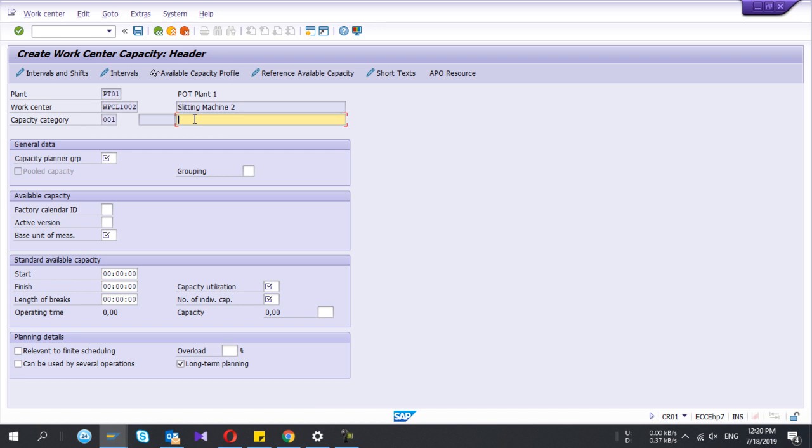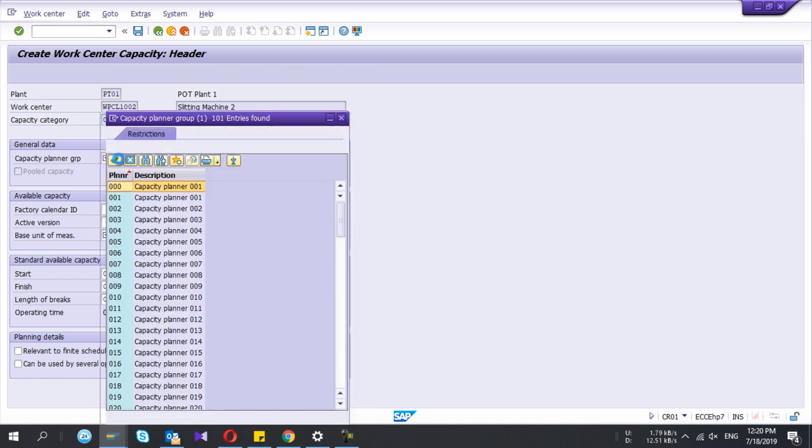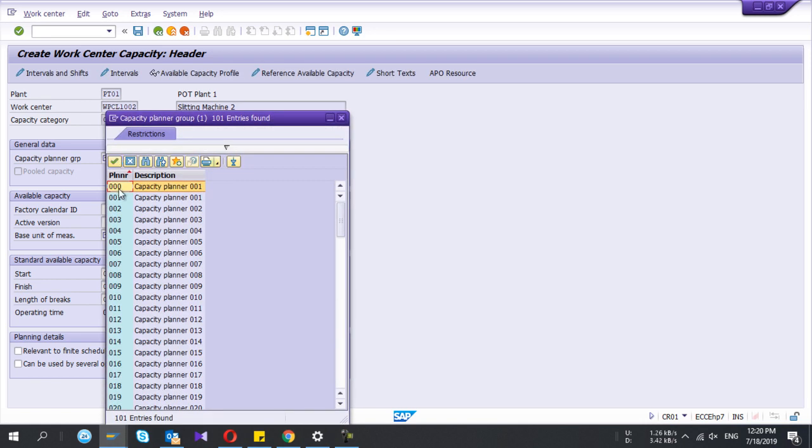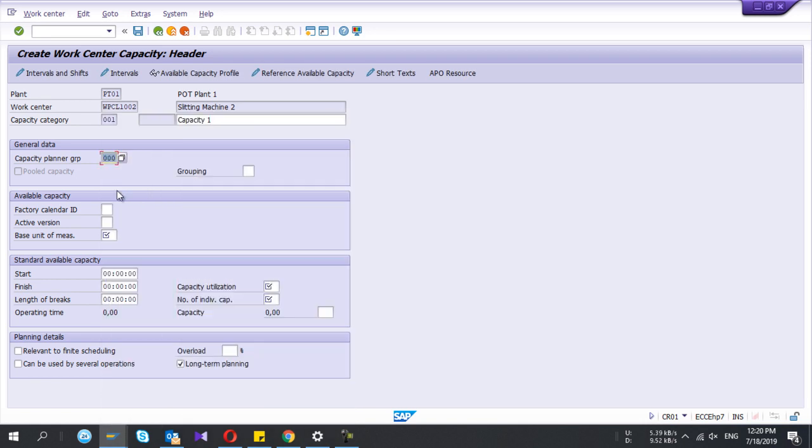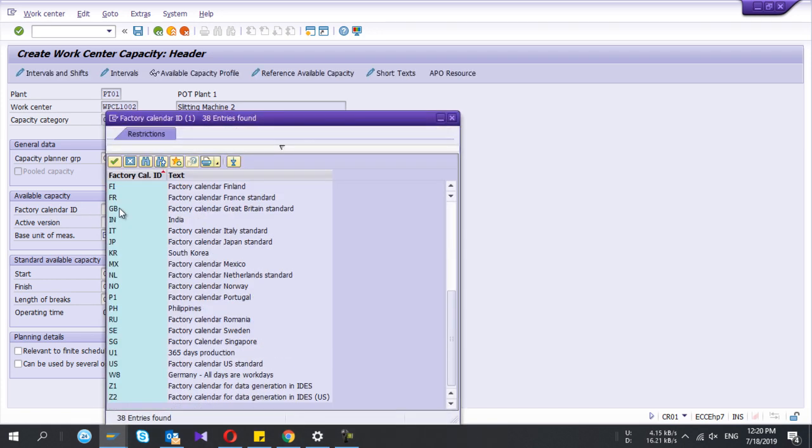I click on capacities and if you want you can give a different name for capacities. I'll give capacity one and the planner group as well. Then this factory calendar you can select a new calendar.